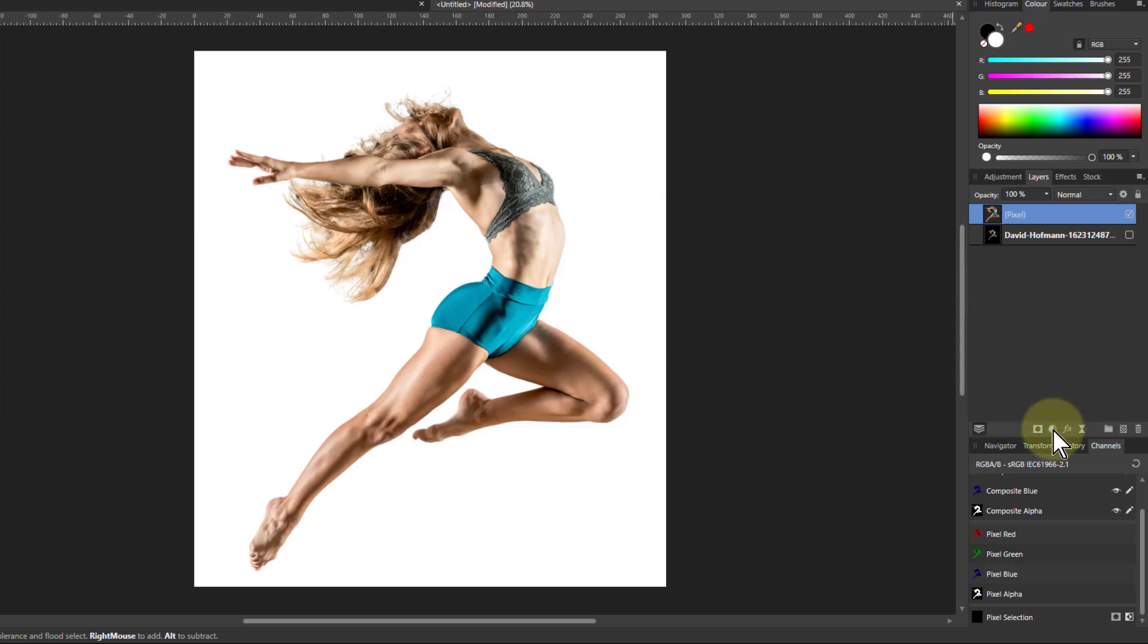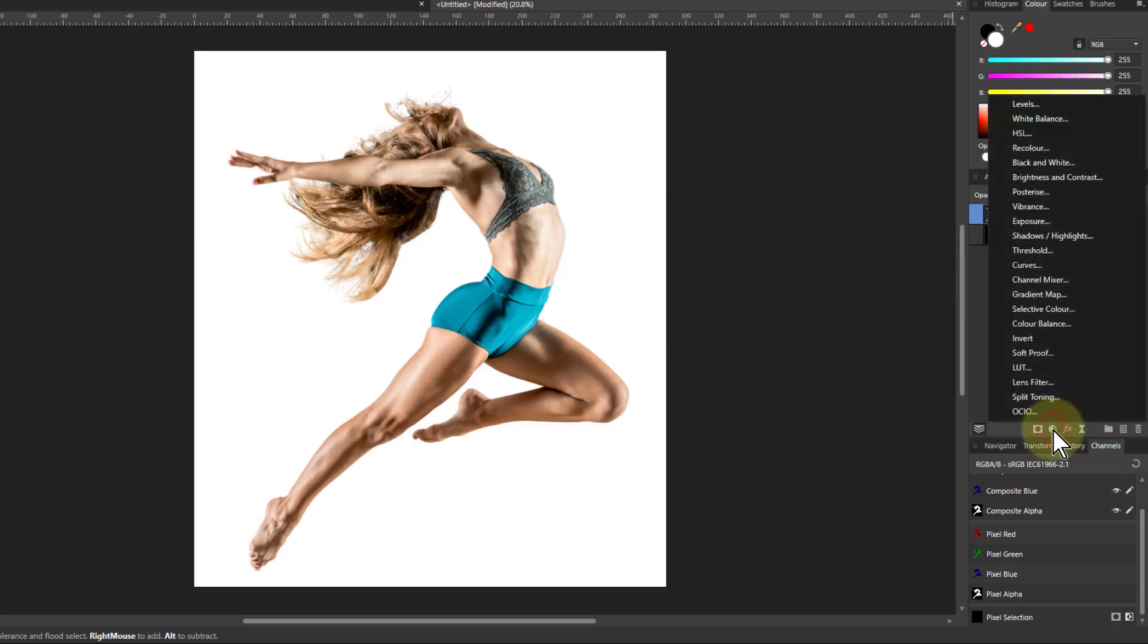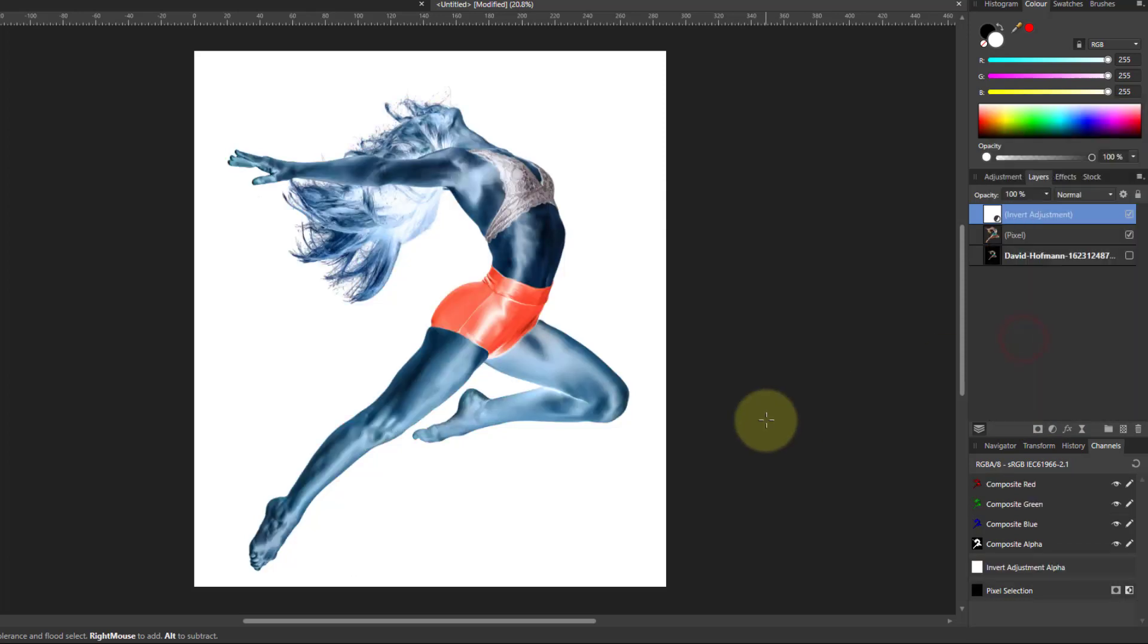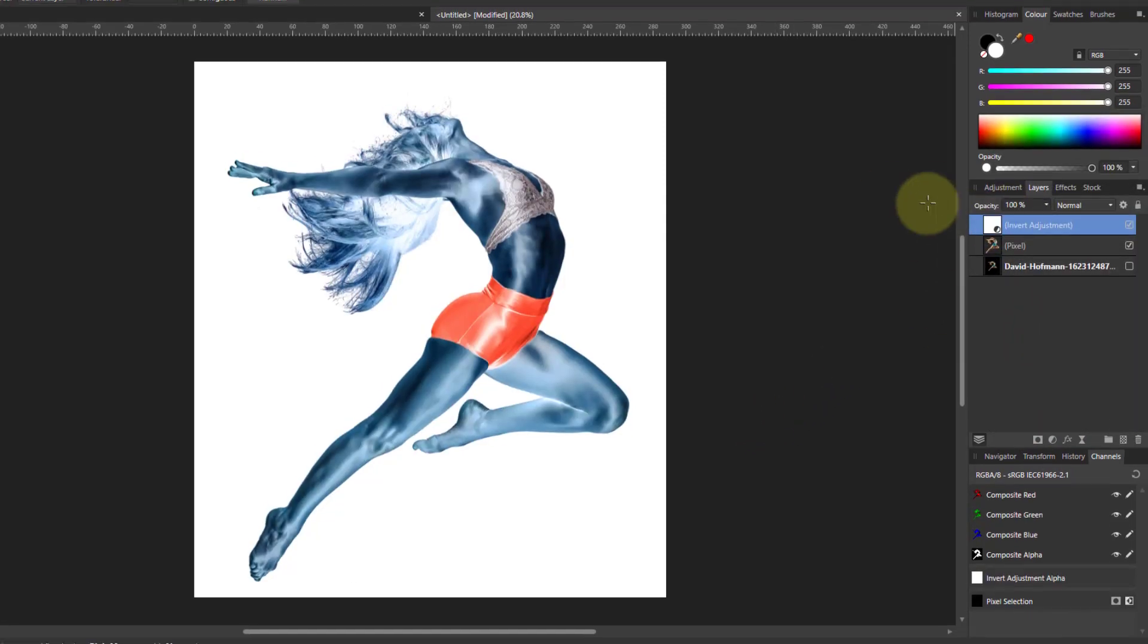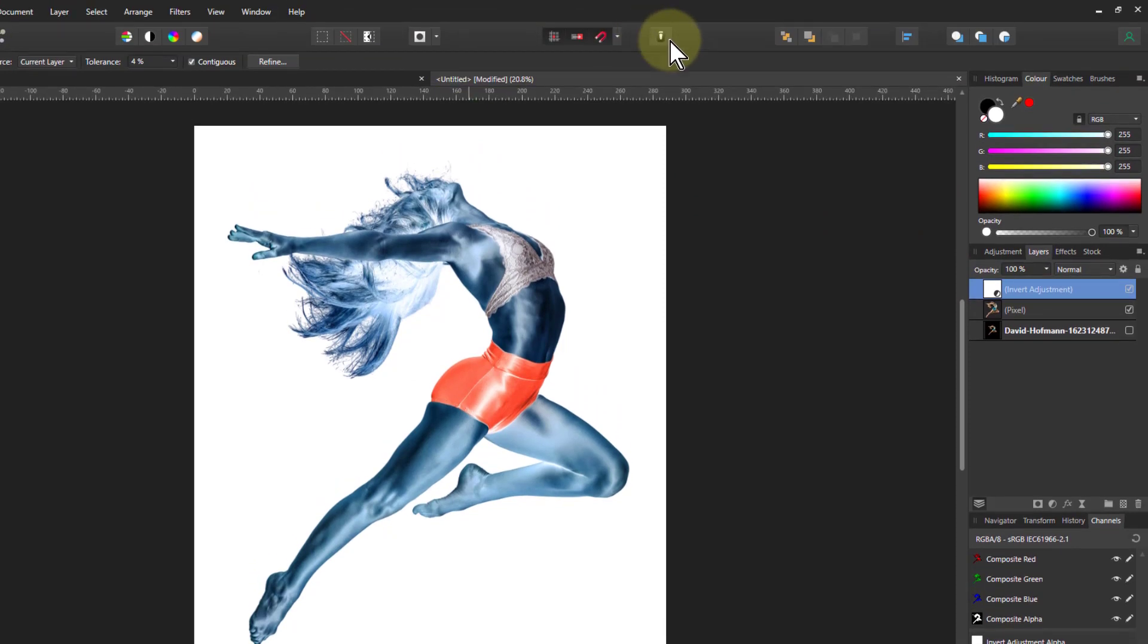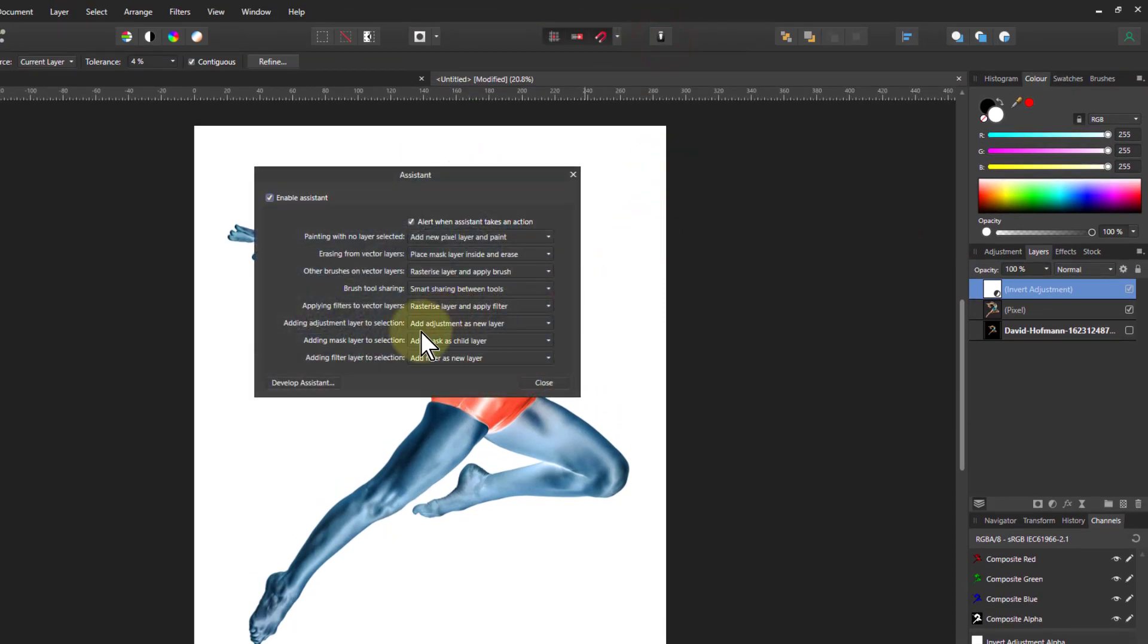First of all, we go to adjustments and put in an invert layer. By the way, to make things go above here, I've got to go to the assistant, add adjustment as new layer, add filter as new layer.